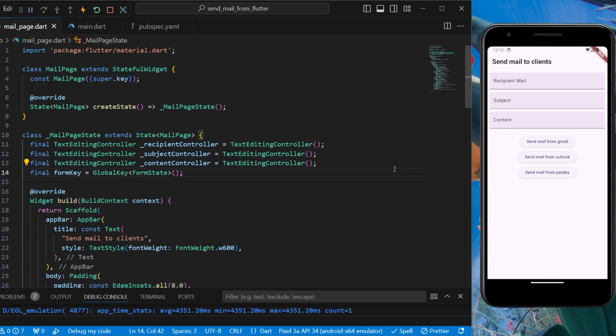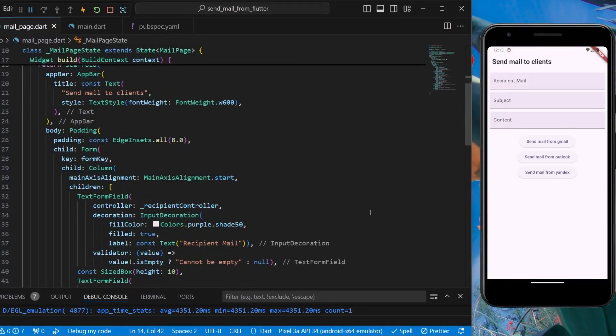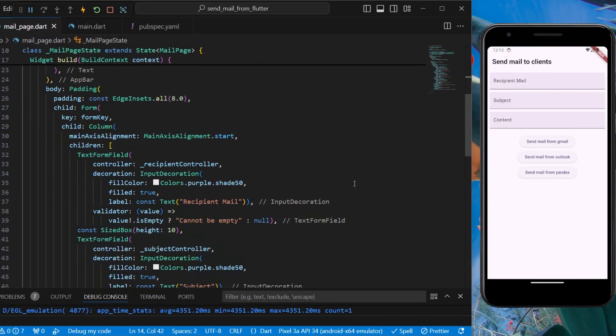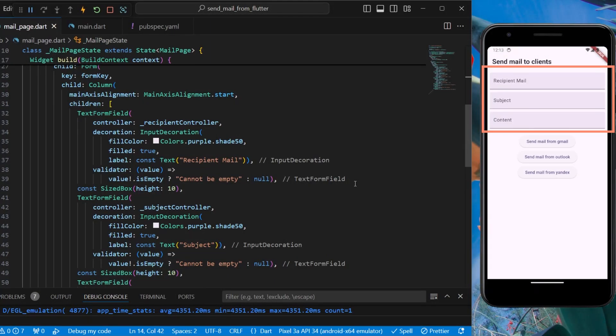Here I'm having a very simple UI that has three text editing controllers. I'm linking all of them with three different text form fields where we'll ask the user to input the data.